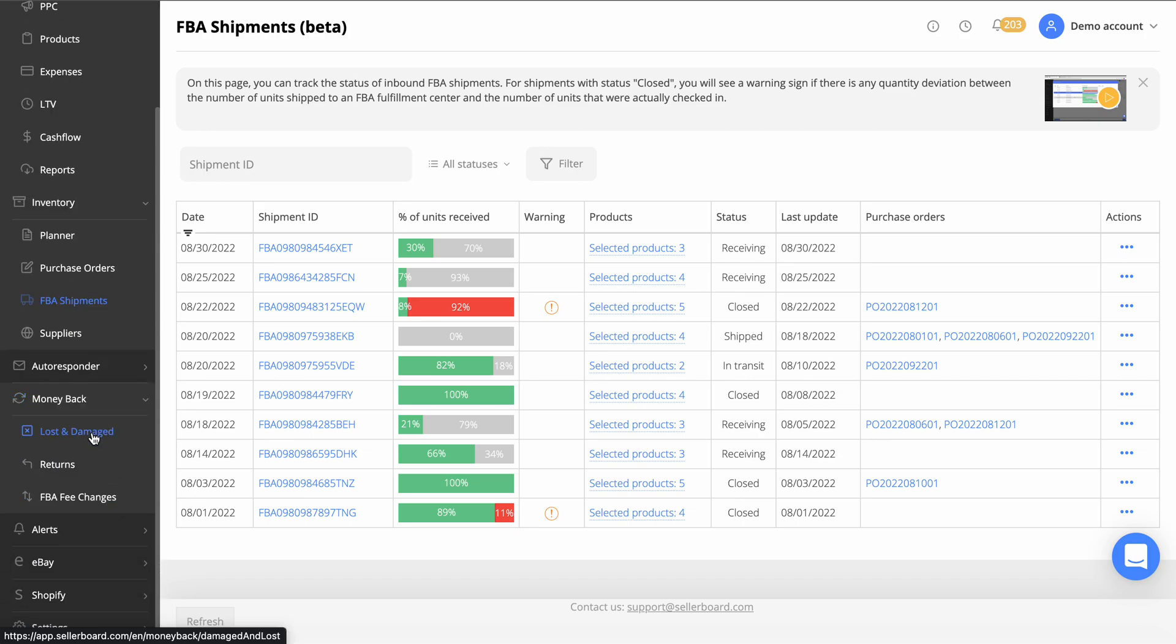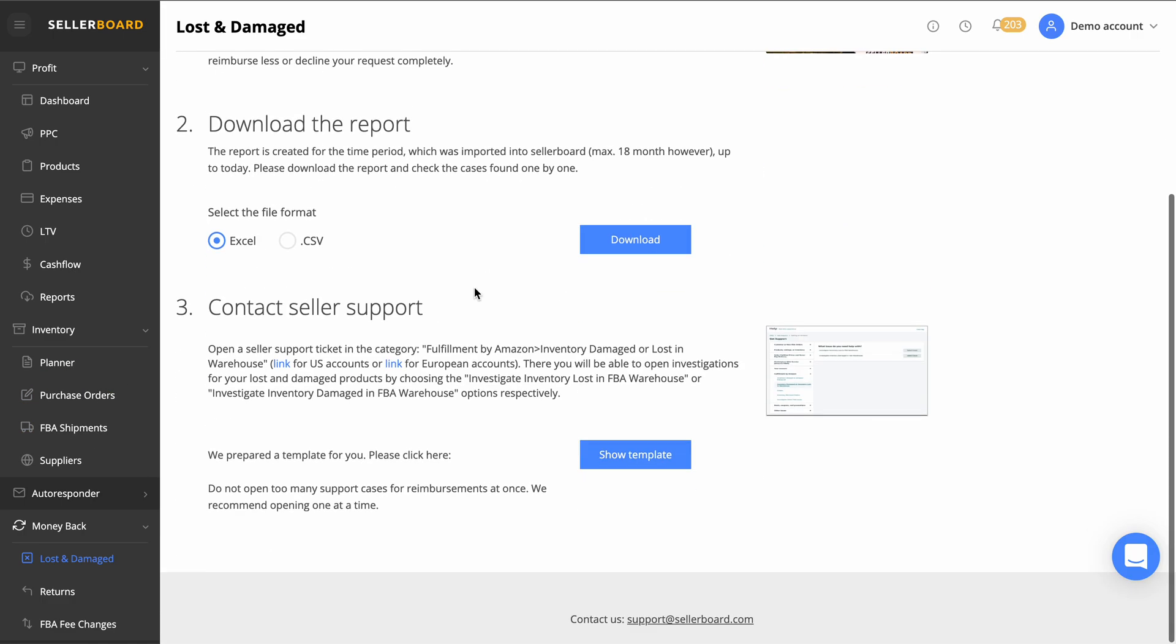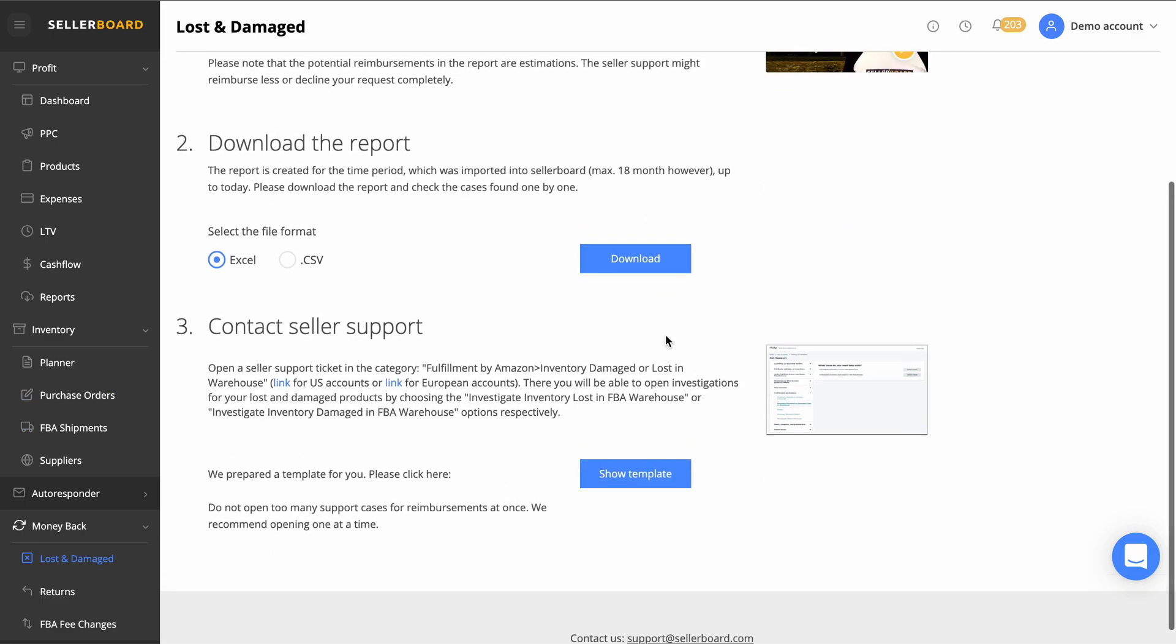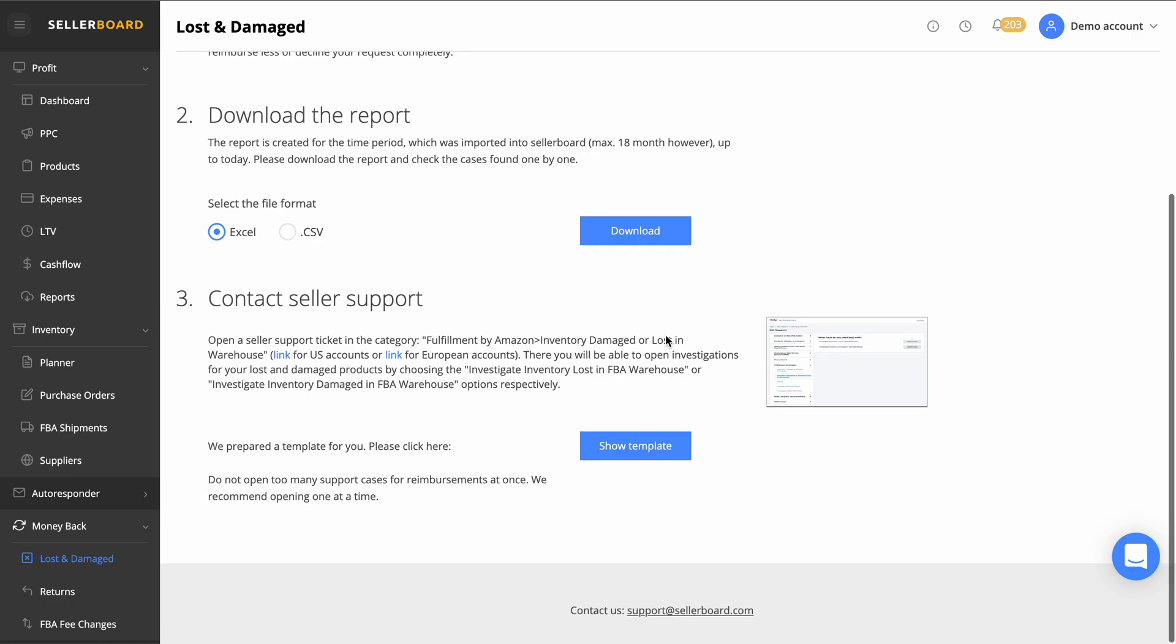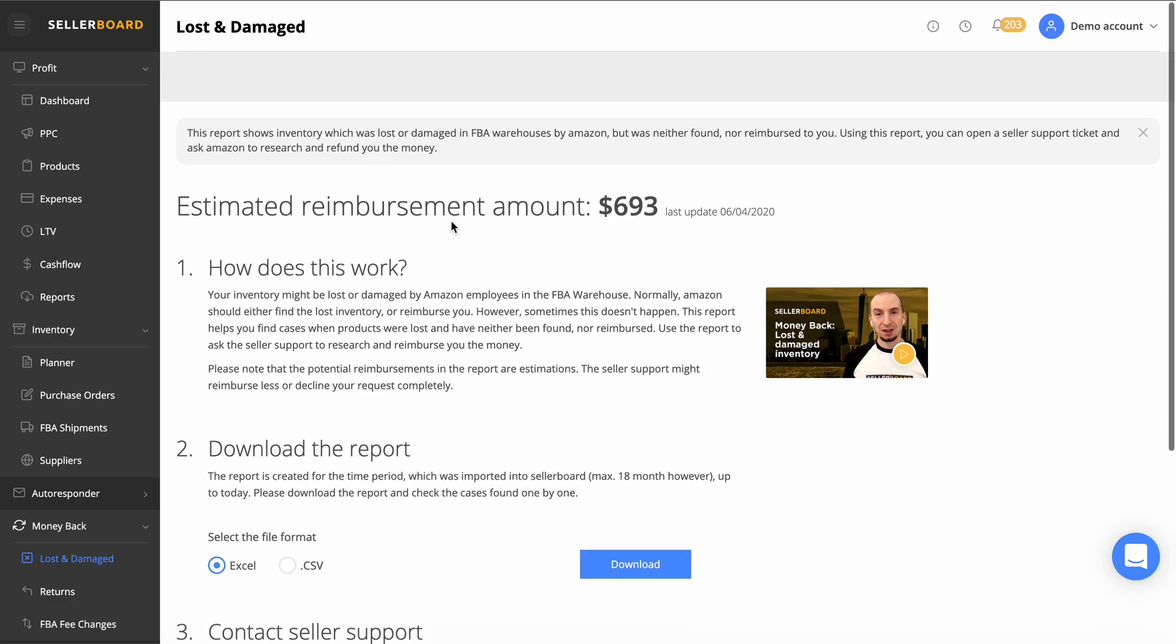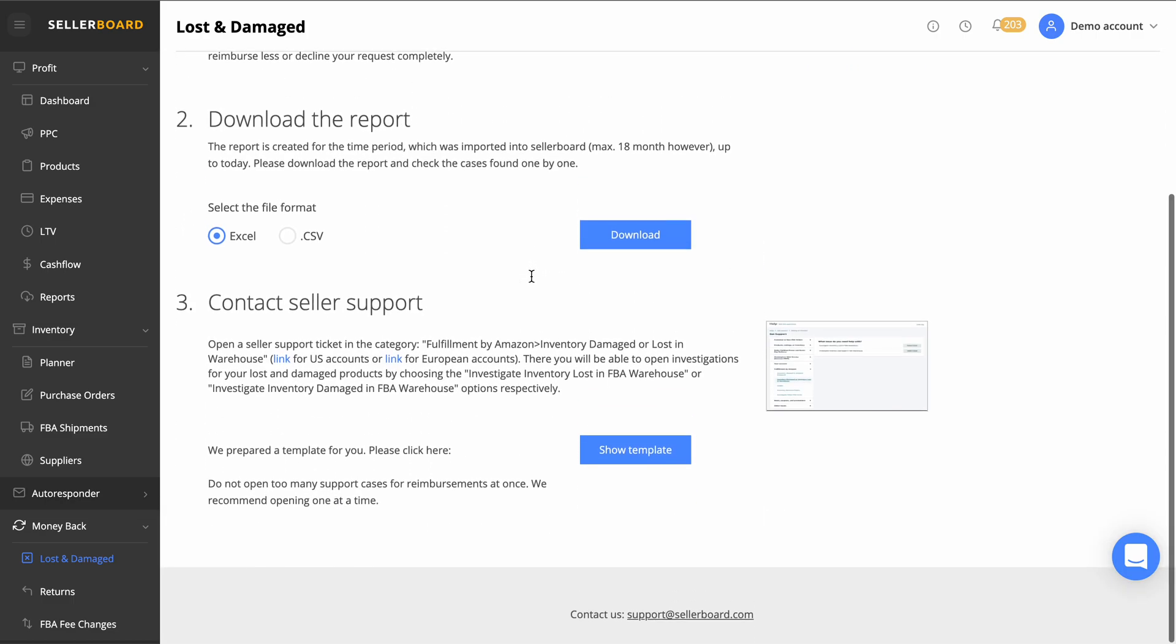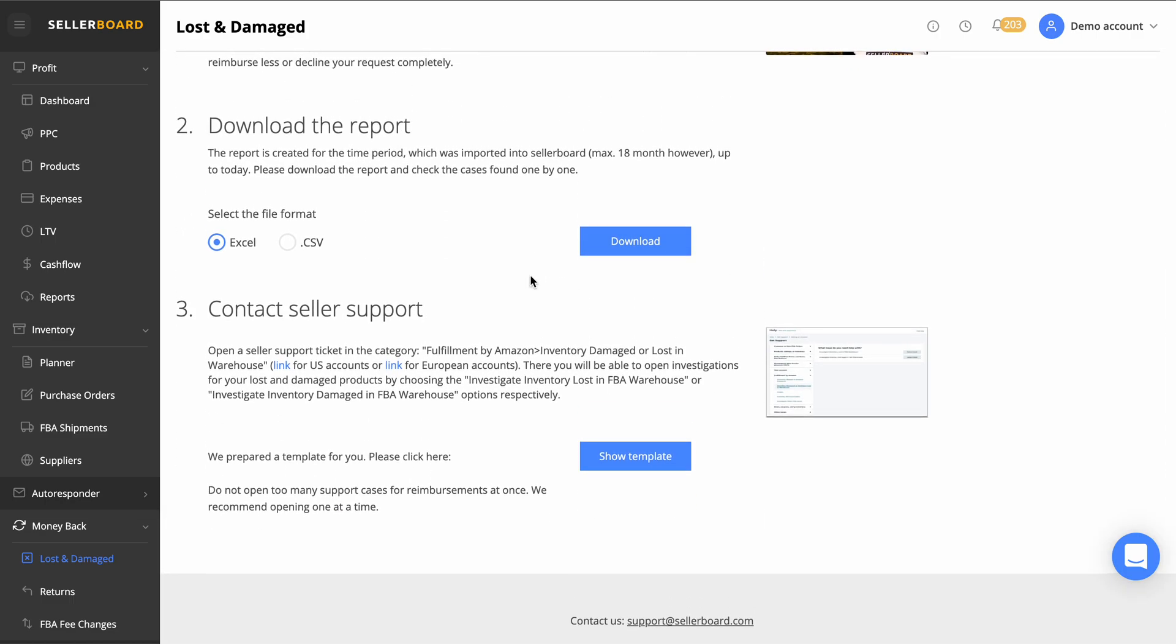Coming down here, one of the most important things in my opinion is this one here: the lost and damaged. This will tell you the estimated reimbursements amounts, and then you can download these reports, contact seller support following this guidance. My business manager does this all the time and I'm not exaggerating when I tell you we have got thousands of pounds back since using Seller Board just in the last few months from my VA doing this process every single week.